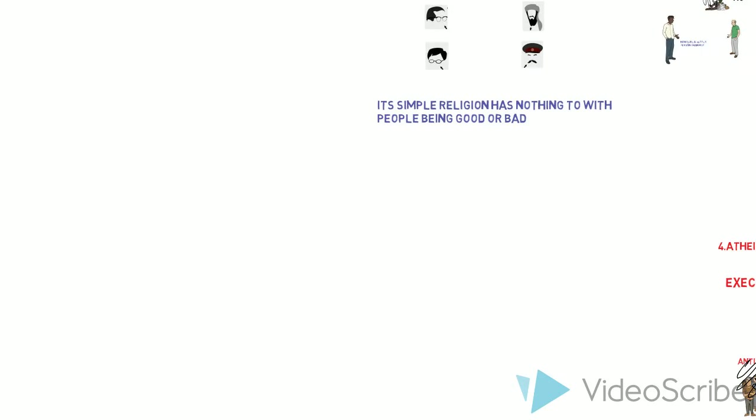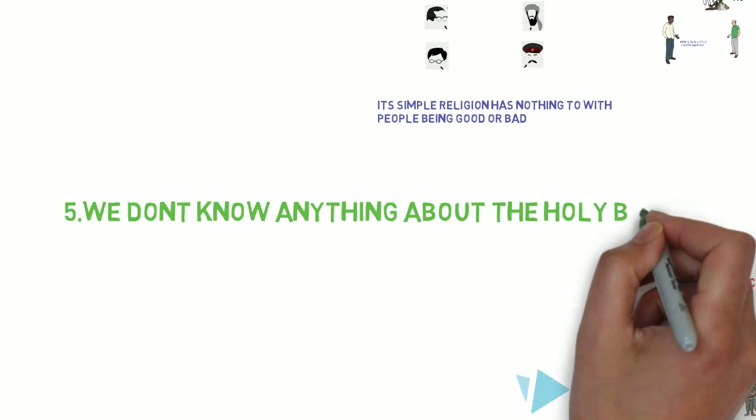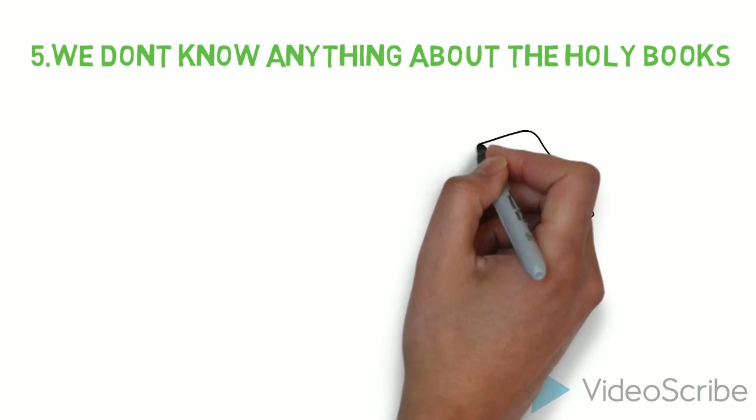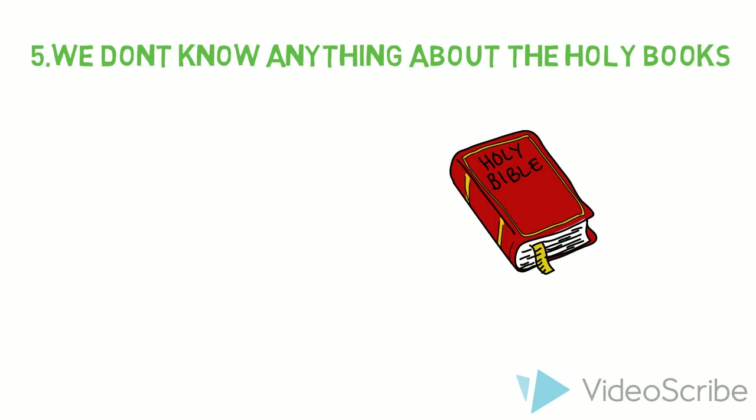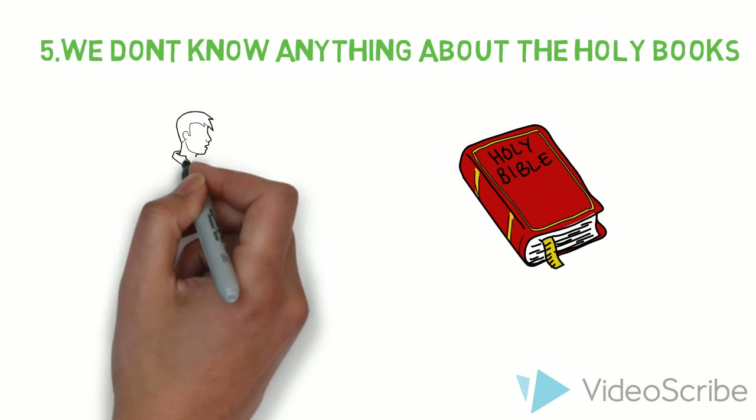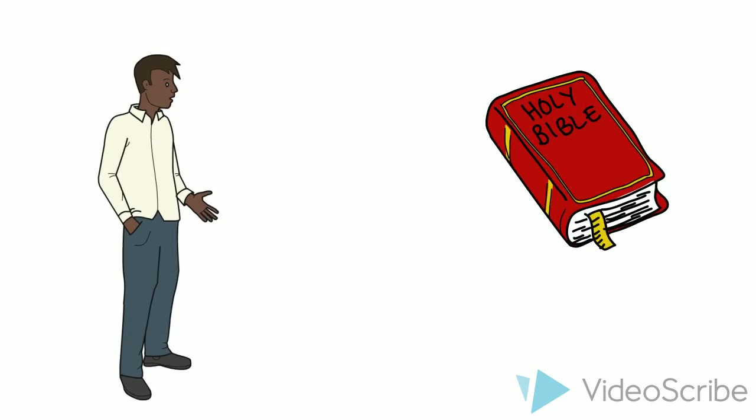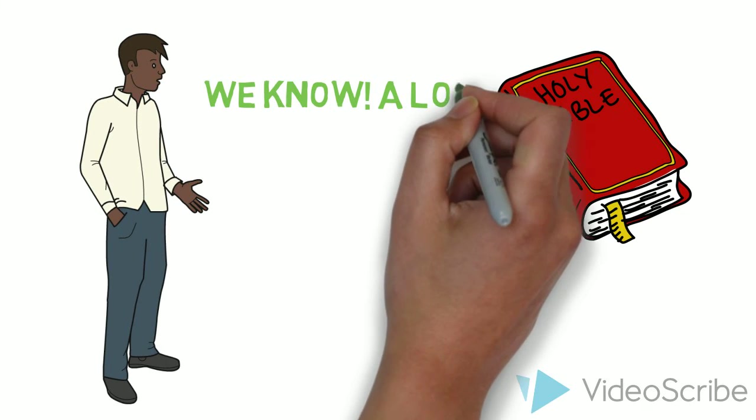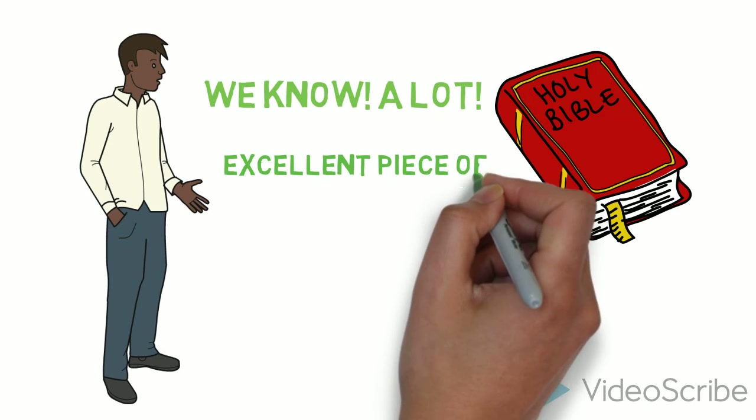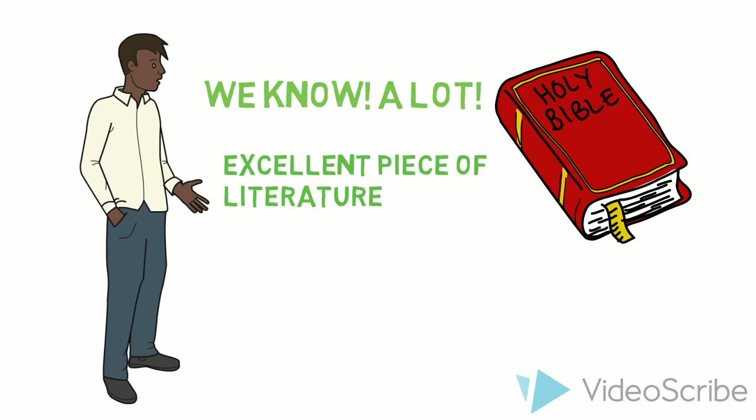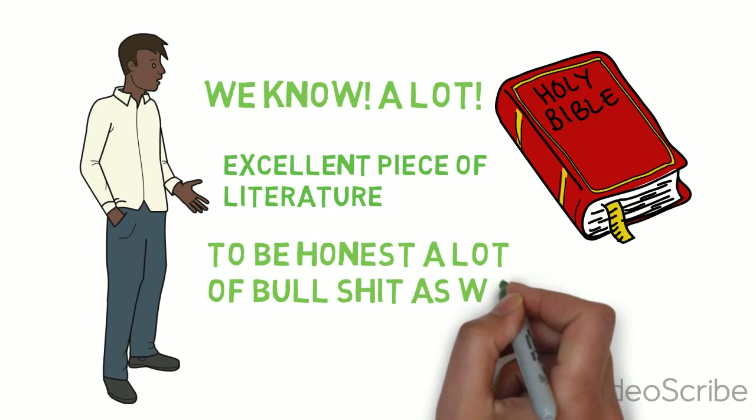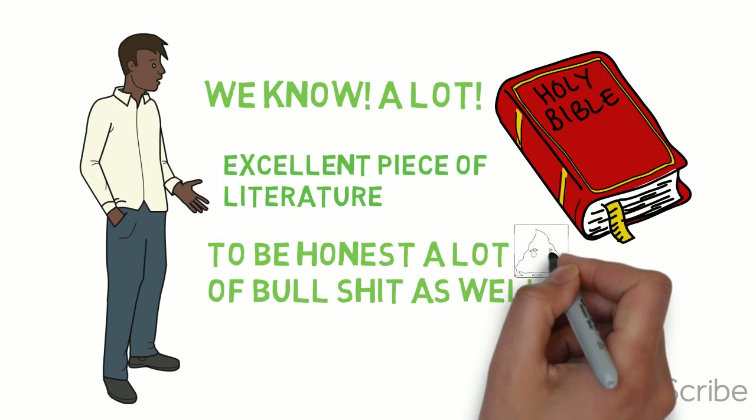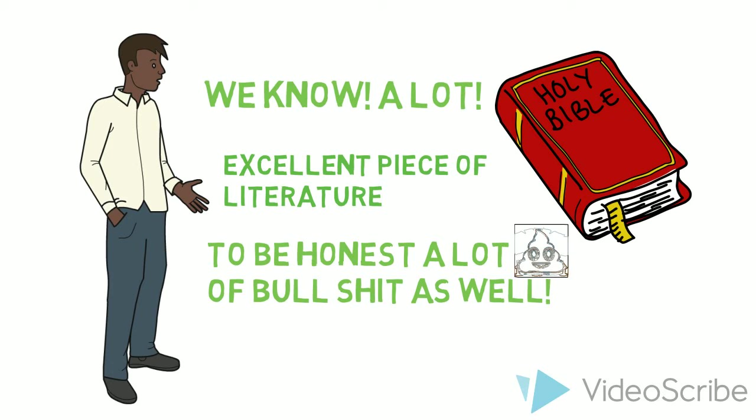Now fifth one. People start saying that we don't know anything about the holy books. When I tell people that I'm atheist, it's like, you should read the holy bible, then you will start believing. No, no, no. We read the holy bible. We are not fundamentalists. See, we know a lot. That's why we don't believe in God. But it's an excellent piece of literature. To be honest, there's a lot of bullshit as well. There's a lot of things that doesn't make any sense, but there are good values in it.